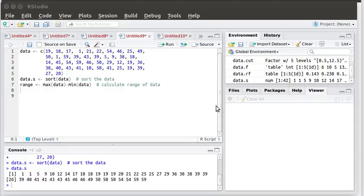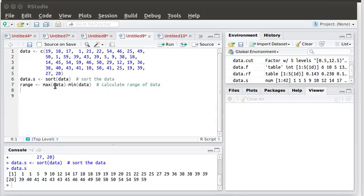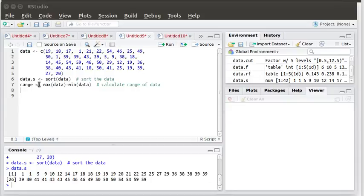Now as Professor Kosak did in her video, we need to calculate the range. It is going to be the maximum value that's in our data minus the minimum value. Now we know that the maximum value was 59 and the minimum value was 1 but if we had a very large data set this kind of a command would be useful to have.